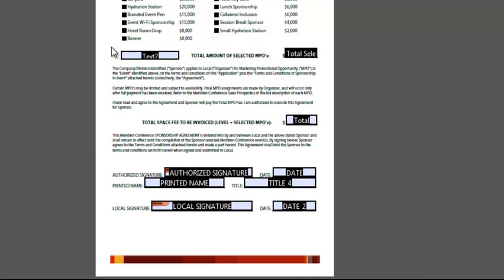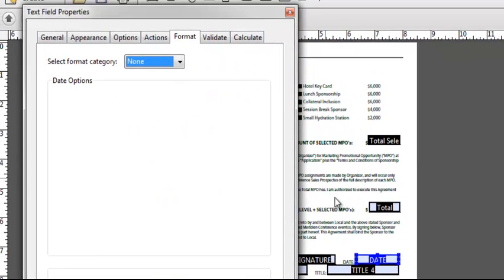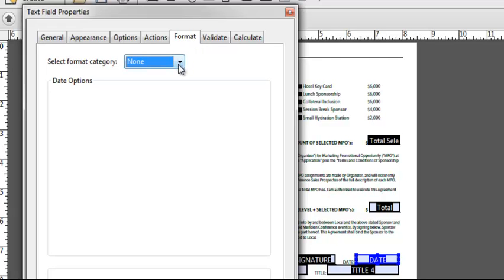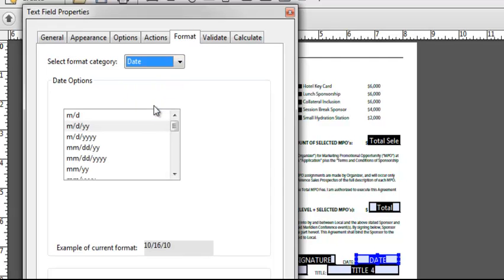I can also pre-define the formatting of fields by simply double-clicking on it. By double-clicking on the date, I can bring up the formatting tab for that date, assign it as a date field, and then pick the appearance of the dates that I want to have entered into that form.